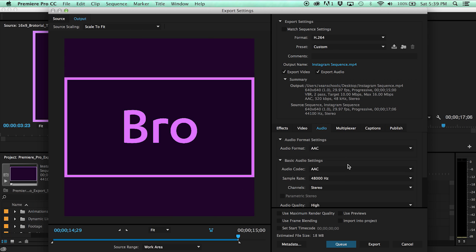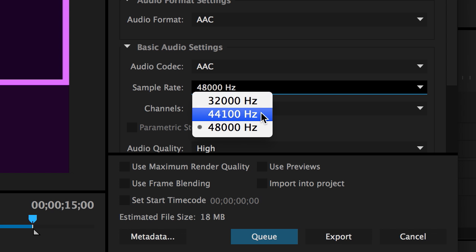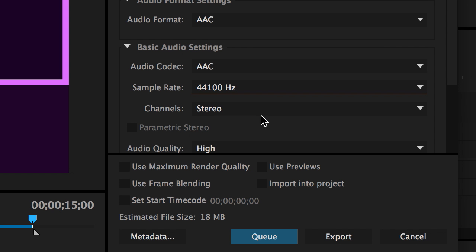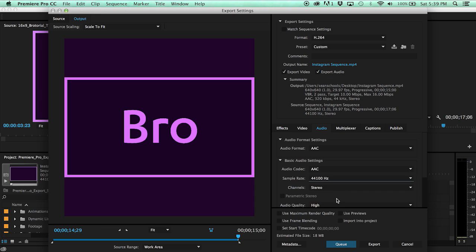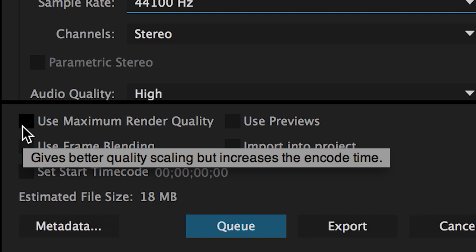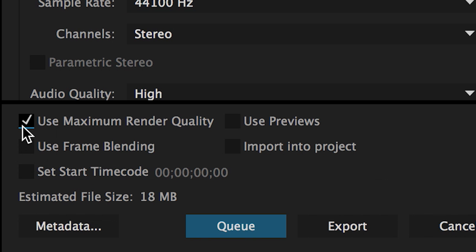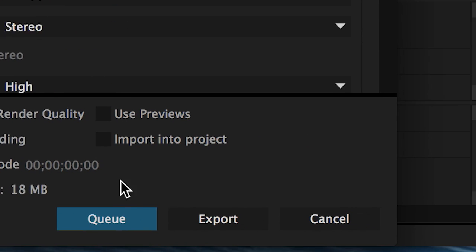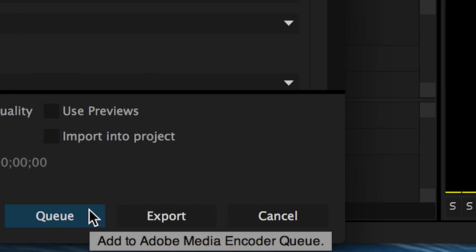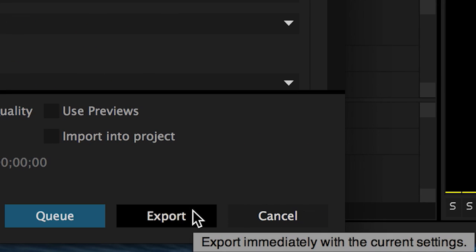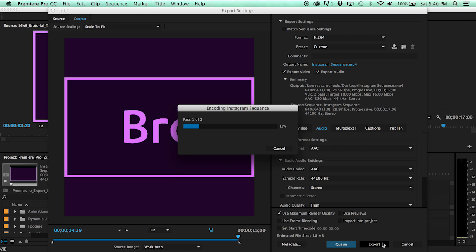Go to the Audio tab and change sample rate to 44100Hz. Check Max Render Quality — if you have resized any of your clips, this will produce better quality scaling.